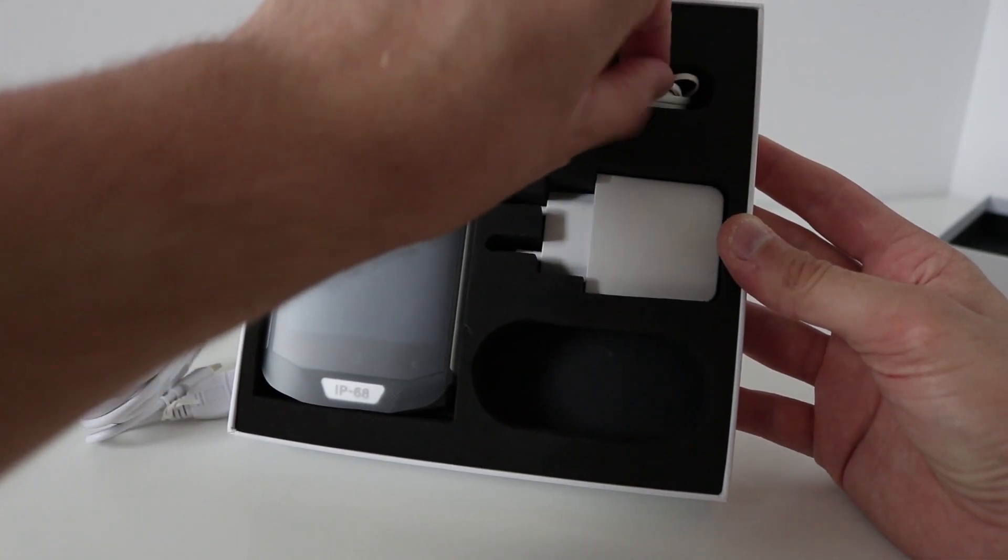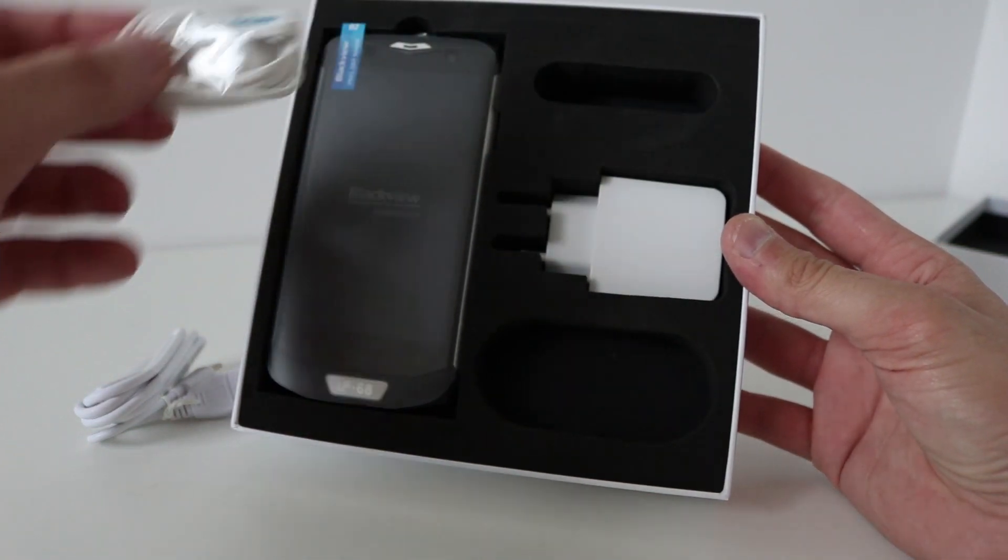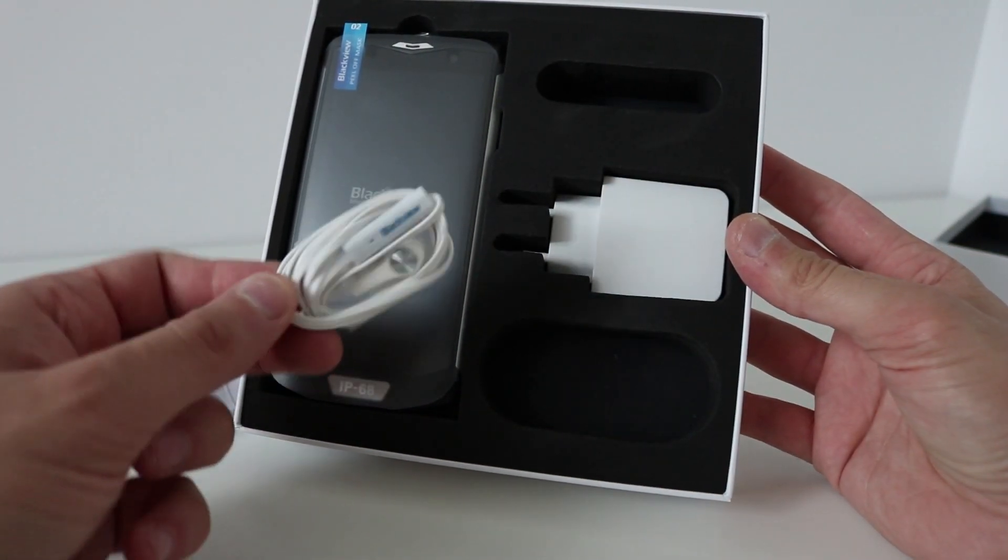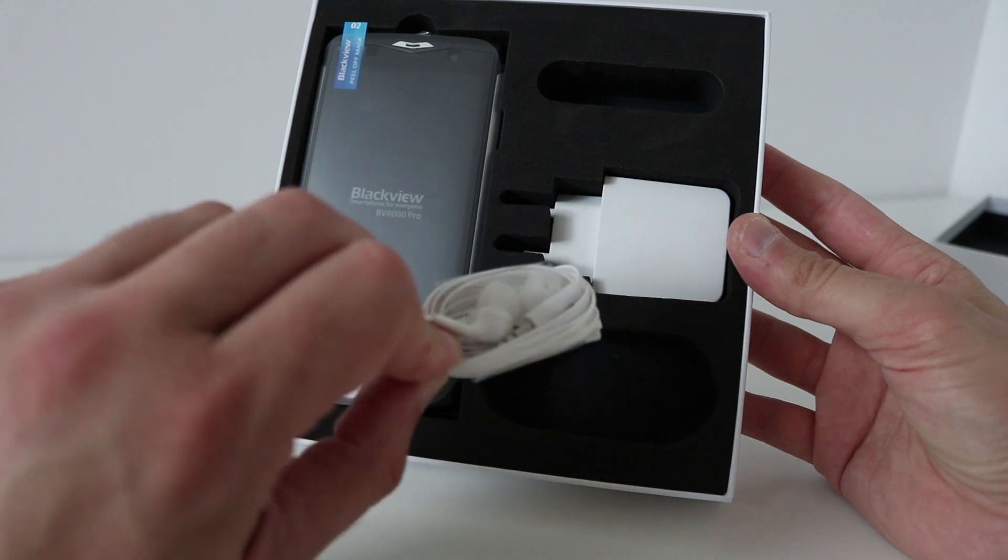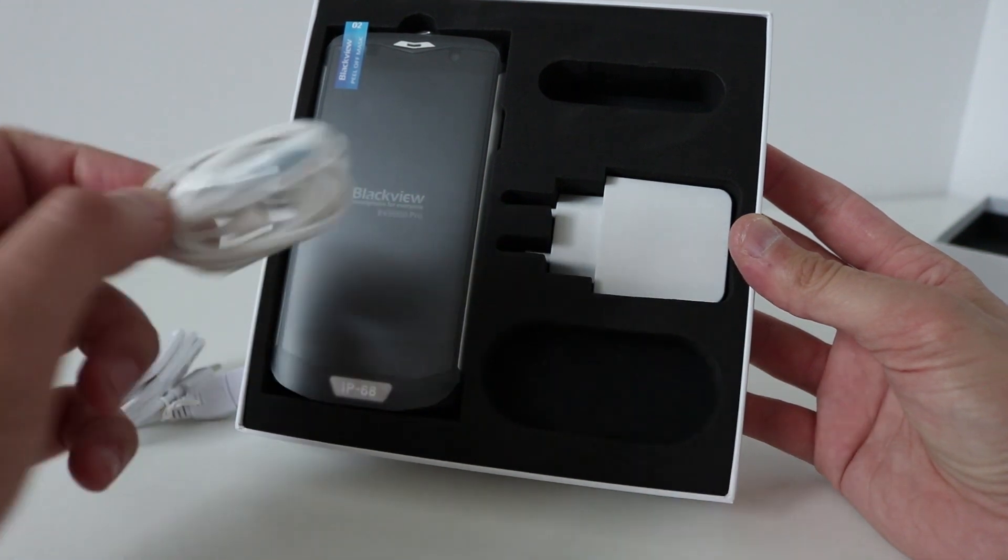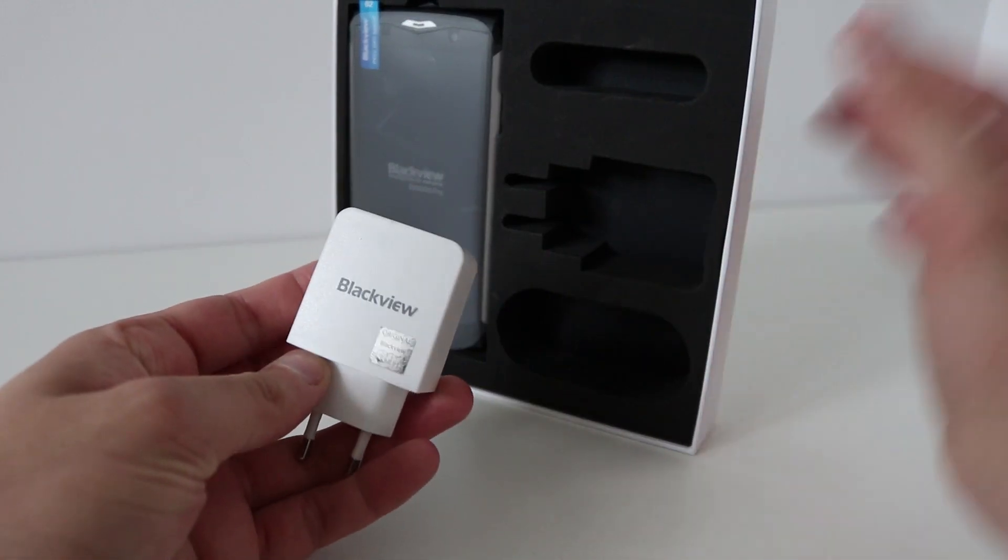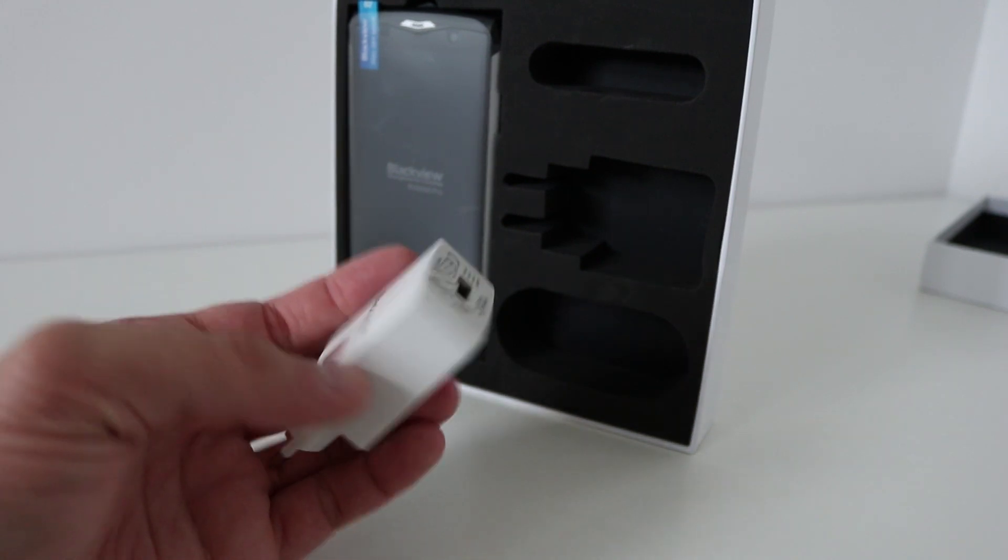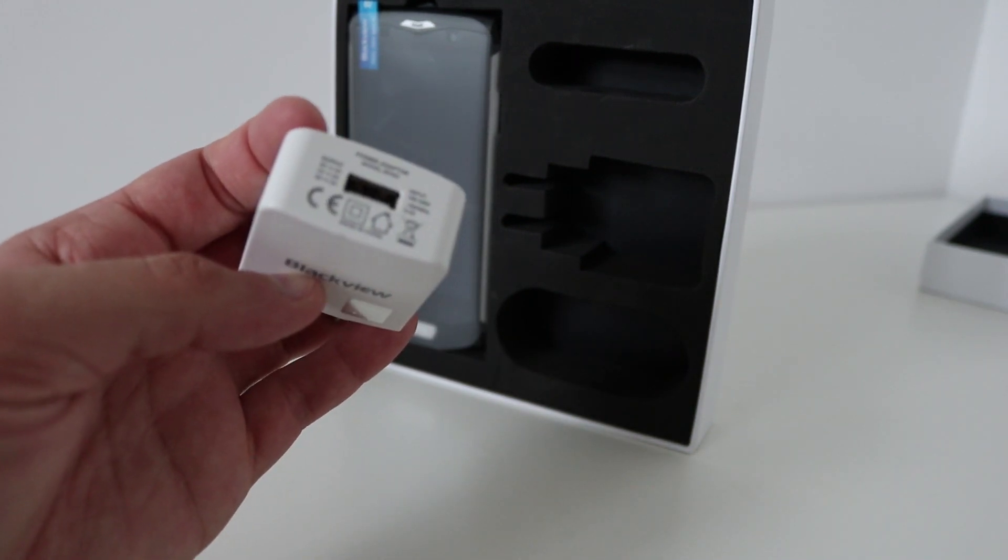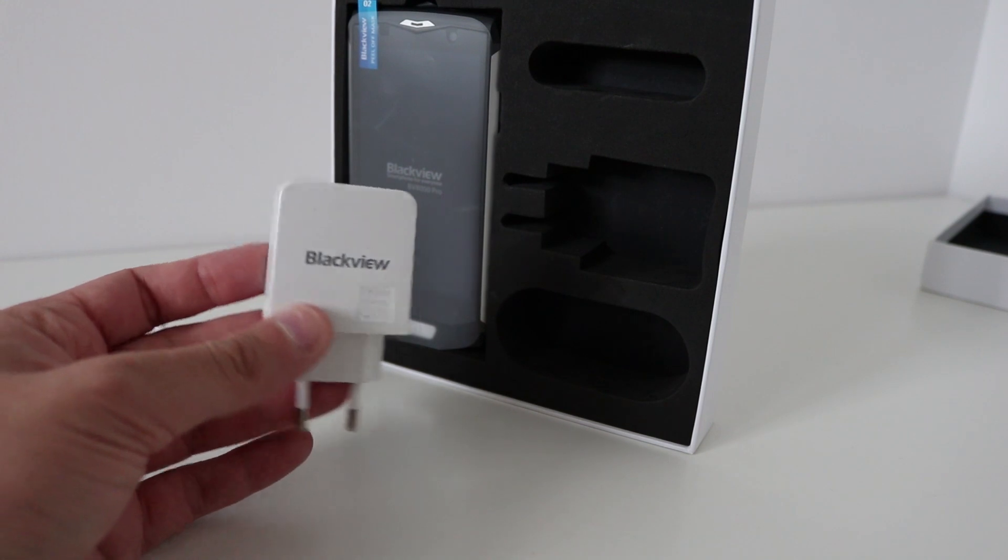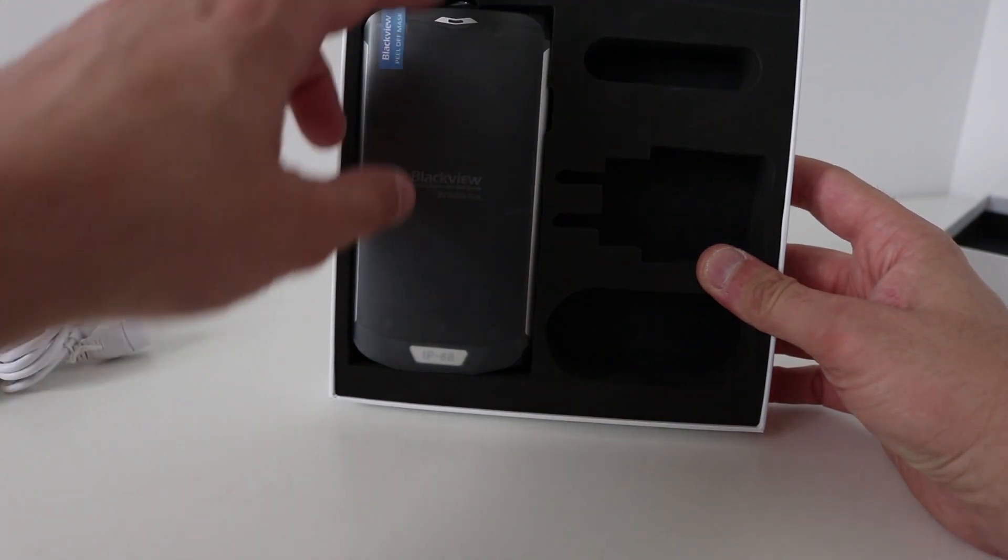Something you don't see very often with mobile phones is earphones. These are little earbud earphones and the Blackview charging block with outputs of 5, 7, and 9 volts.